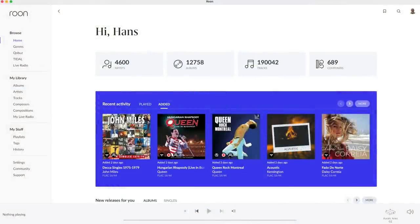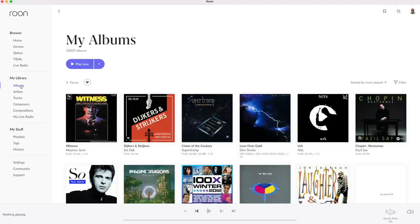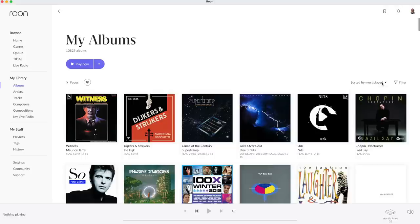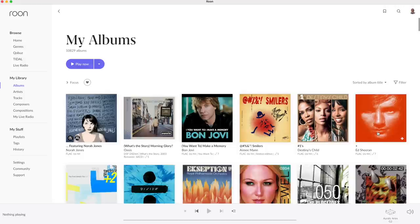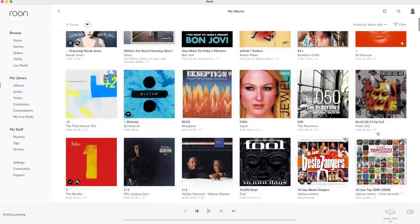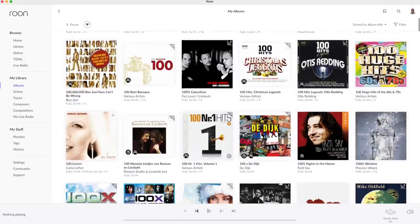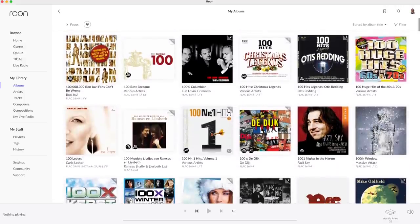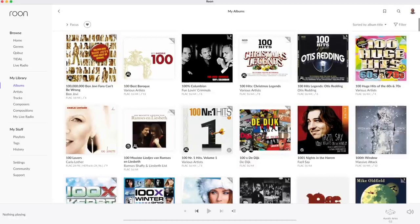From the home screen I select albums using either the menu or album count. The albums are now sorted by most played. Let's change that to sort by album title. By popular demand scrolling is now vertical. I love the horizontal scrolling but this is fine too.